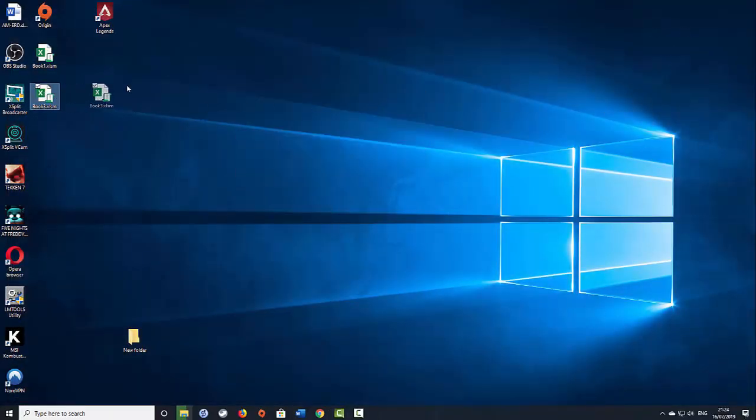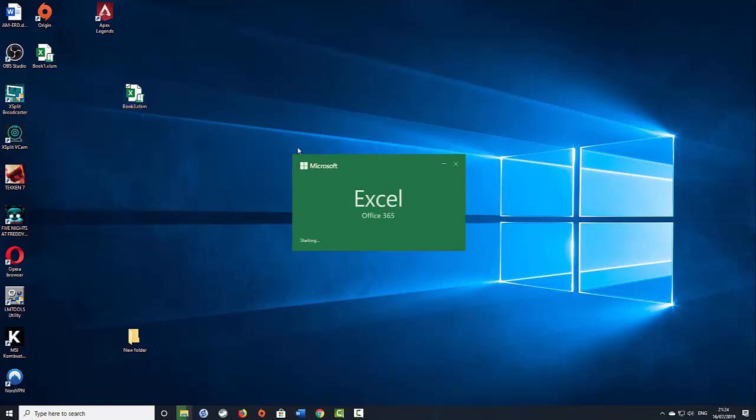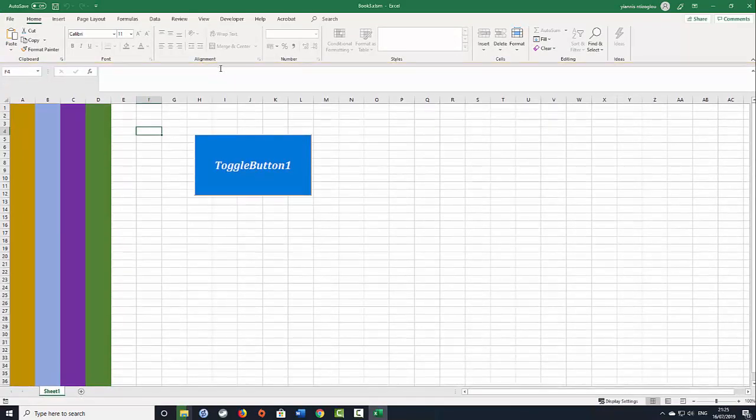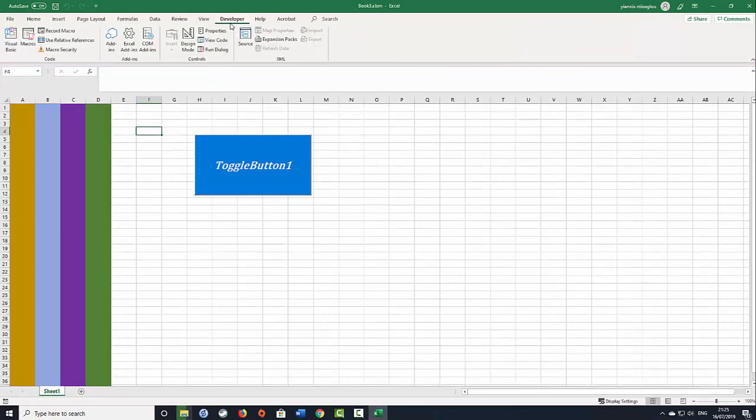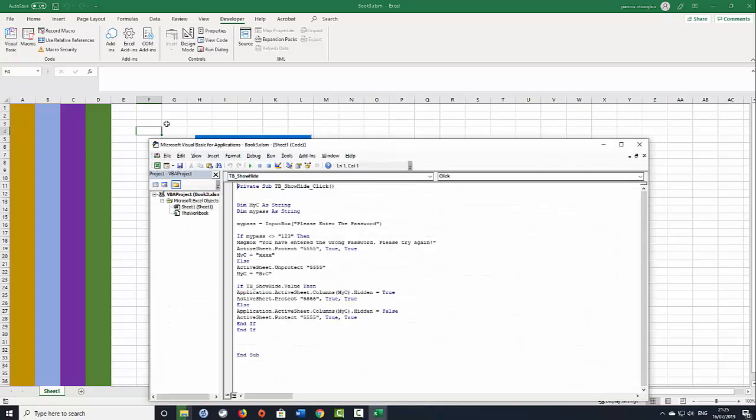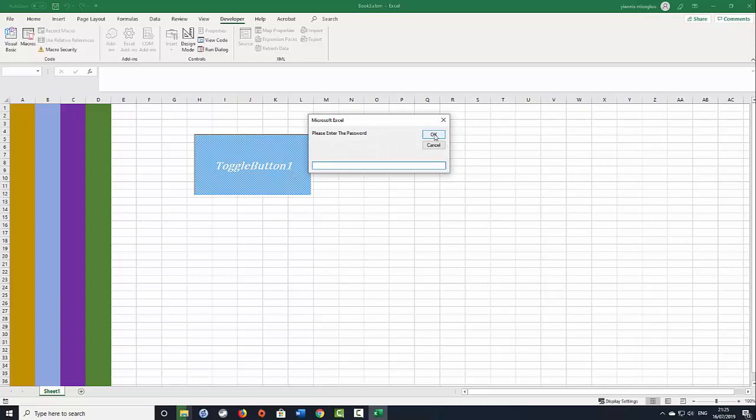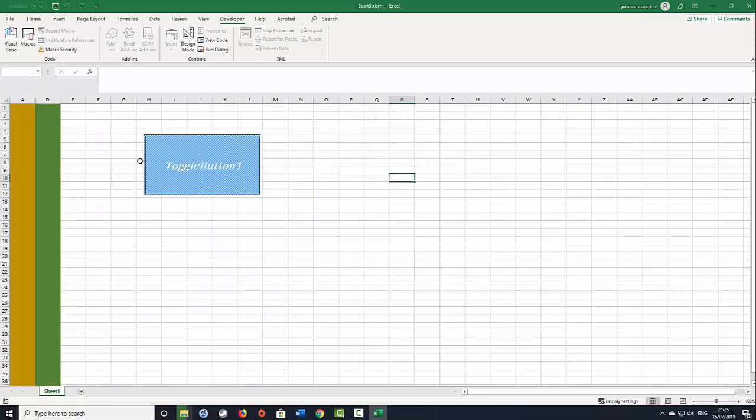If I open it, enable content. If I go to the developers tab and Visual Basic, the VBA code is there. If I type here I will be able to still use the code.